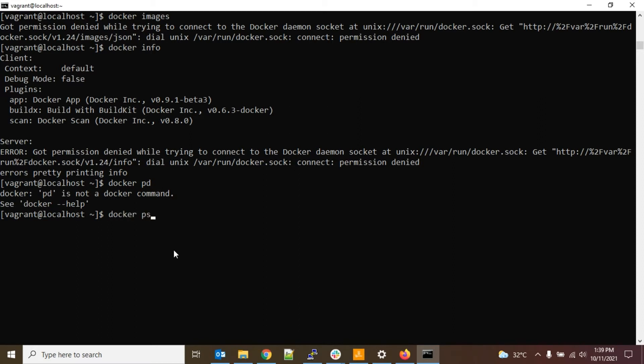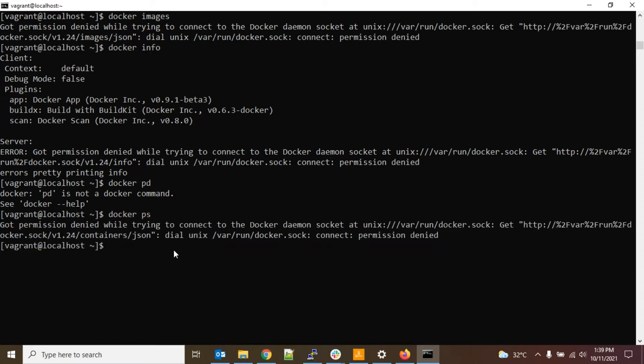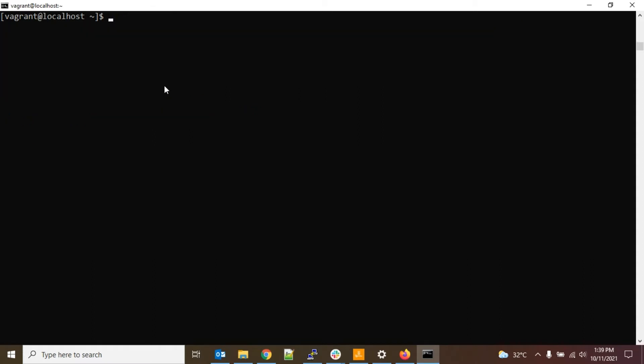So one thing is that Docker requires root user permission. Like for all Docker commands we require sudo access. So suppose if you add sudo then docker images, then that error will be gone - like it is not giving the permission denied error.